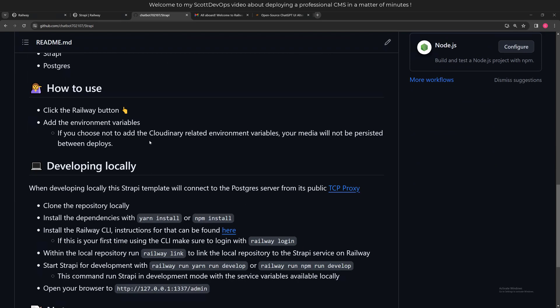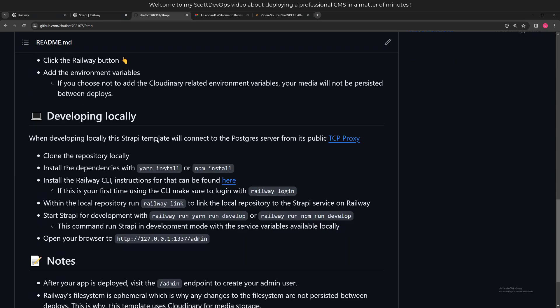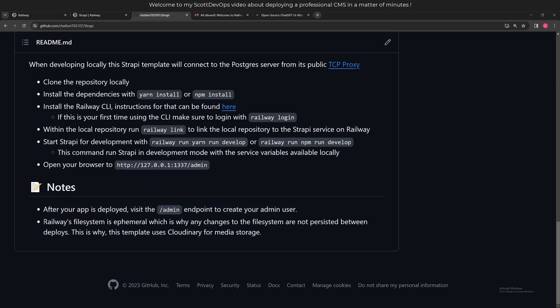The Strapi example deploys a self-hosted version of Strapi, and it uses a Postgres database to store the data. I also did not add the Cloudinary related environment variables, so my media will not be persisted between deploys. I didn't want to take the time in this video, but I have used Cloudinary before with Strapi instances, and it was free at that point. I think it still is - they have a free plan.